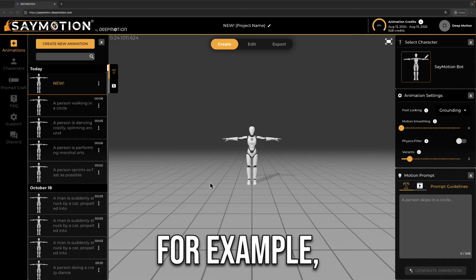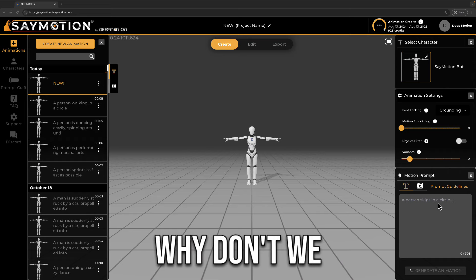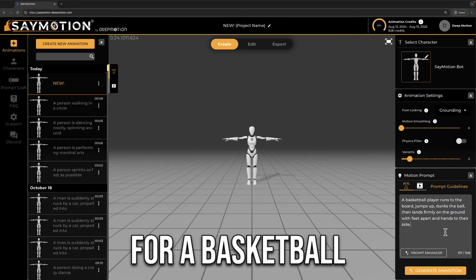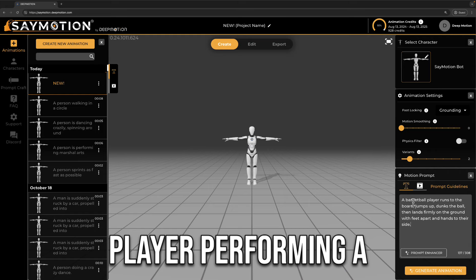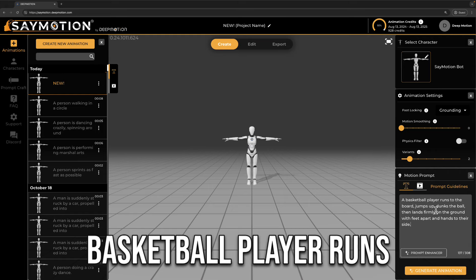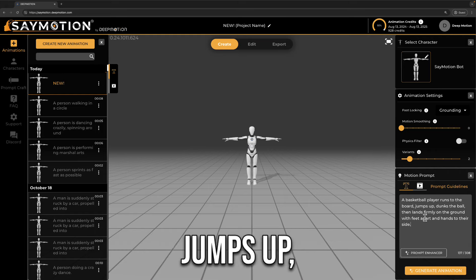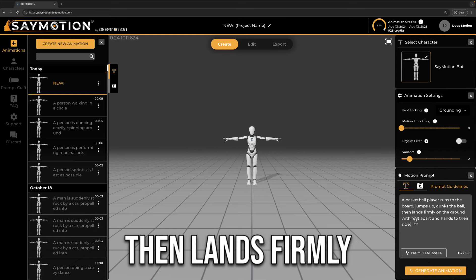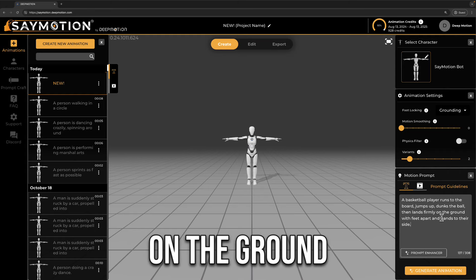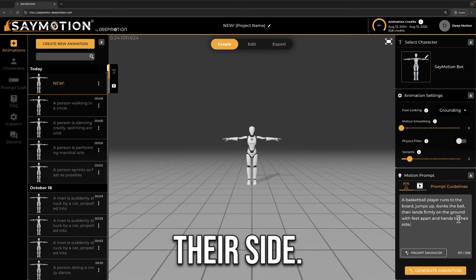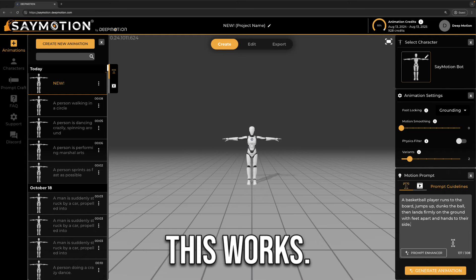For example, why don't we generate an animation for a basketball player performing a dunk? We're saying a basketball player runs to the board, jumps up, dunks the ball, then lands firmly on the ground with feet apart and hands to their side. Let's see how this works.